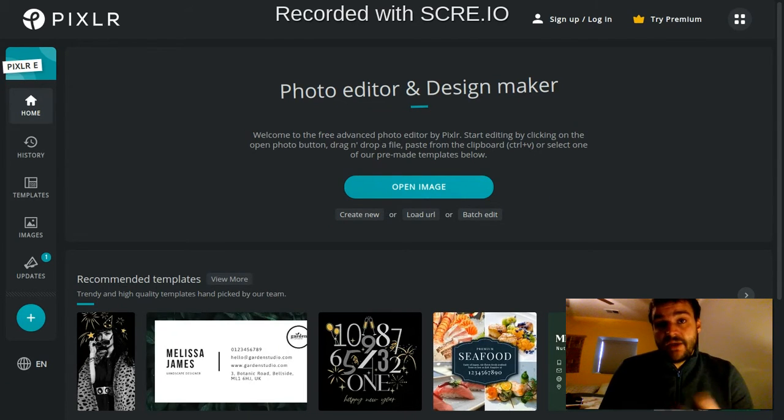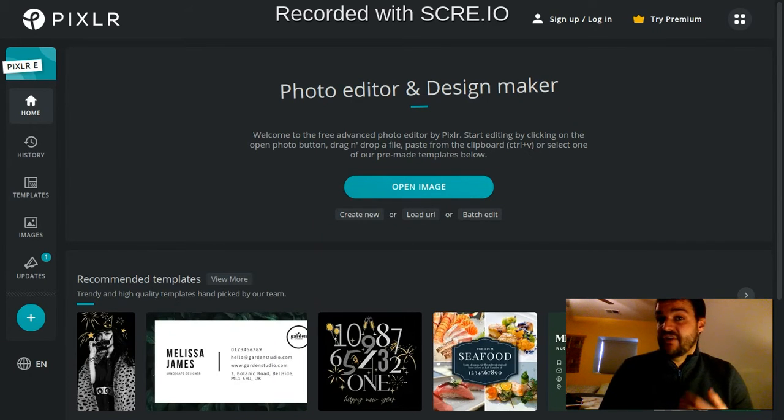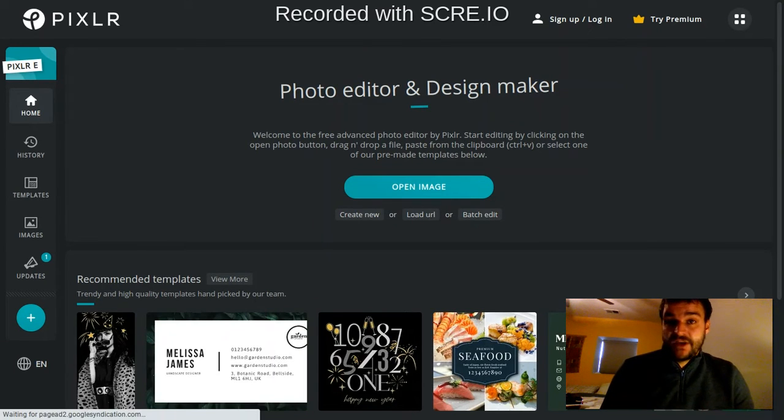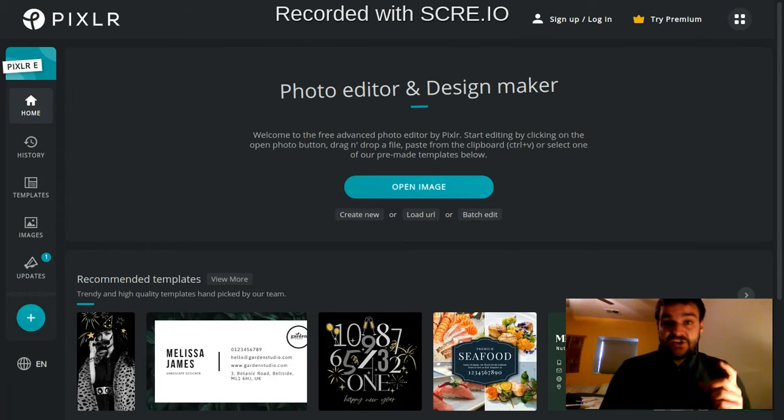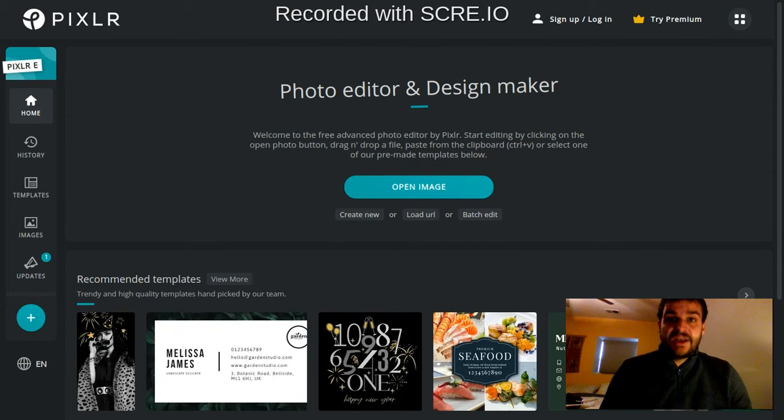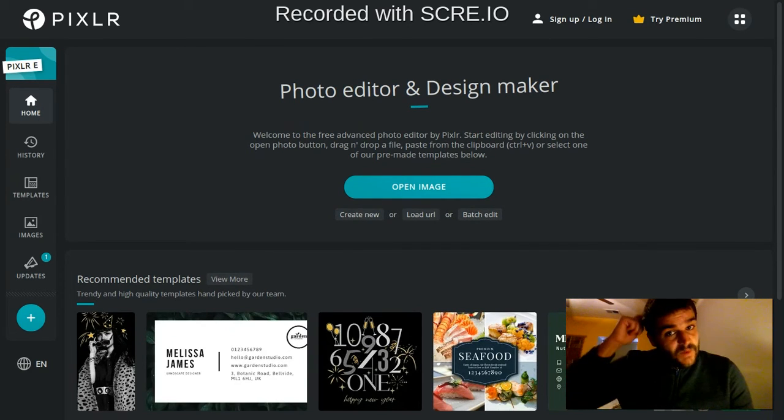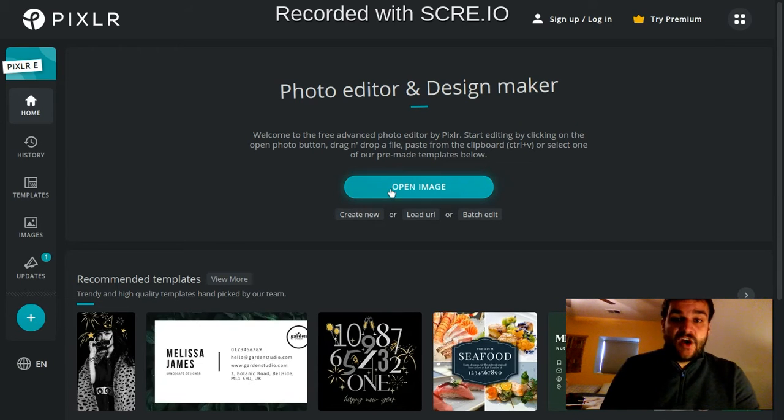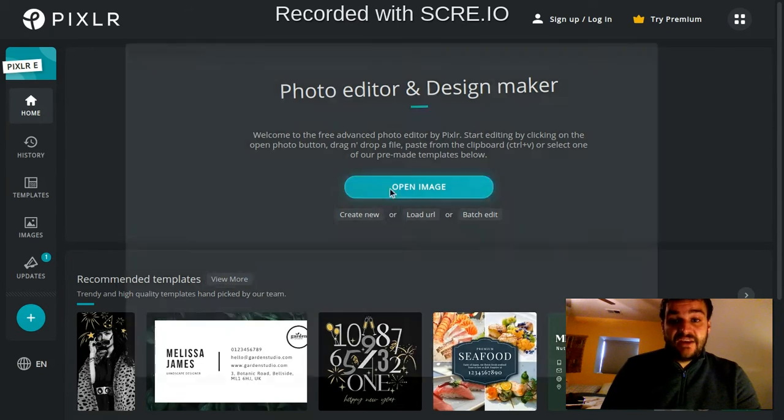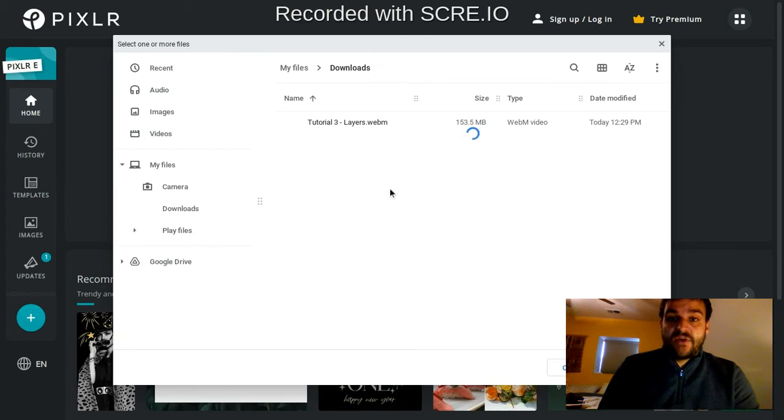When you're first coming for a graphic design project, you may already have an image that you want to manipulate. Maybe you found it online or took a picture with your camera and you want to bring that image in. There's a couple of different ways you can do that. First, you can click open image right here and that will actually talk to your computer.